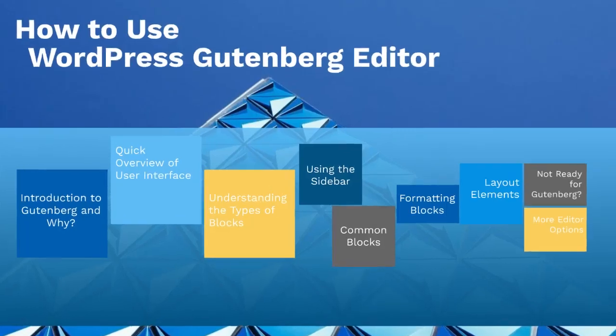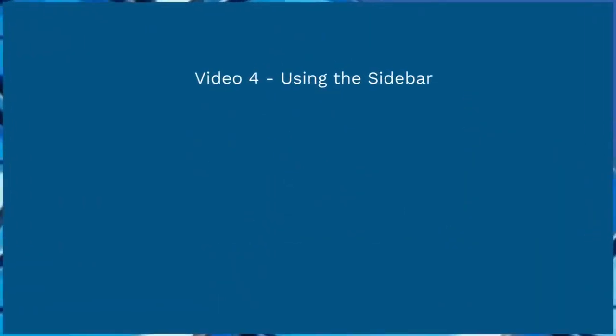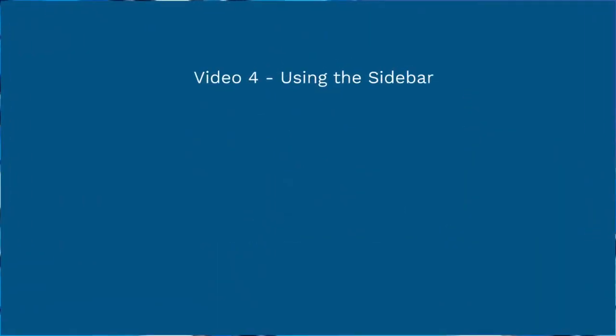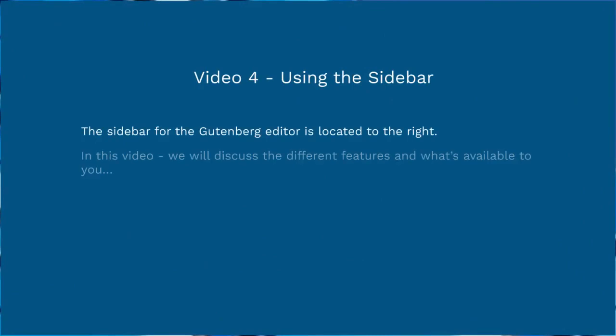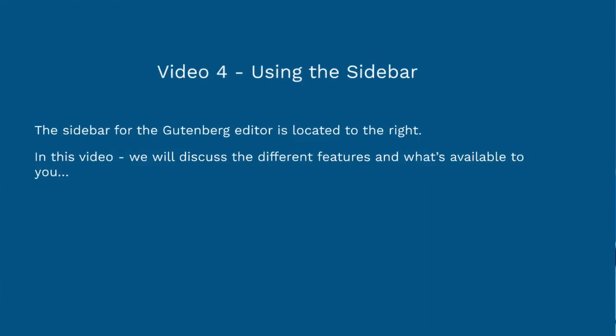Hello and welcome back, this is video number four using the sidebar. The sidebar for the Gutenberg editor is located to the right, so we're going to discuss the different features and what's available to you.